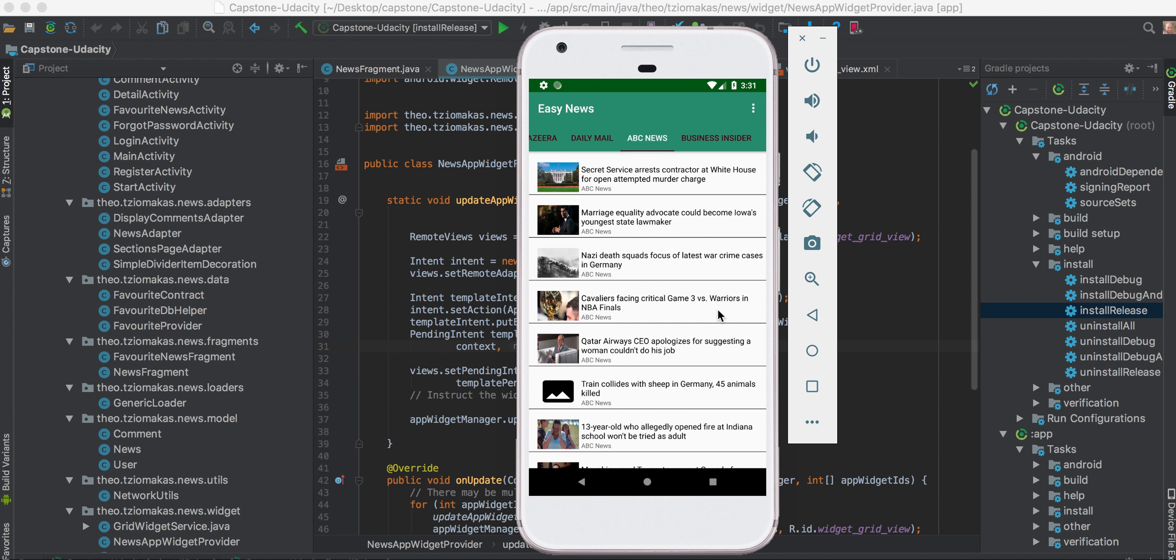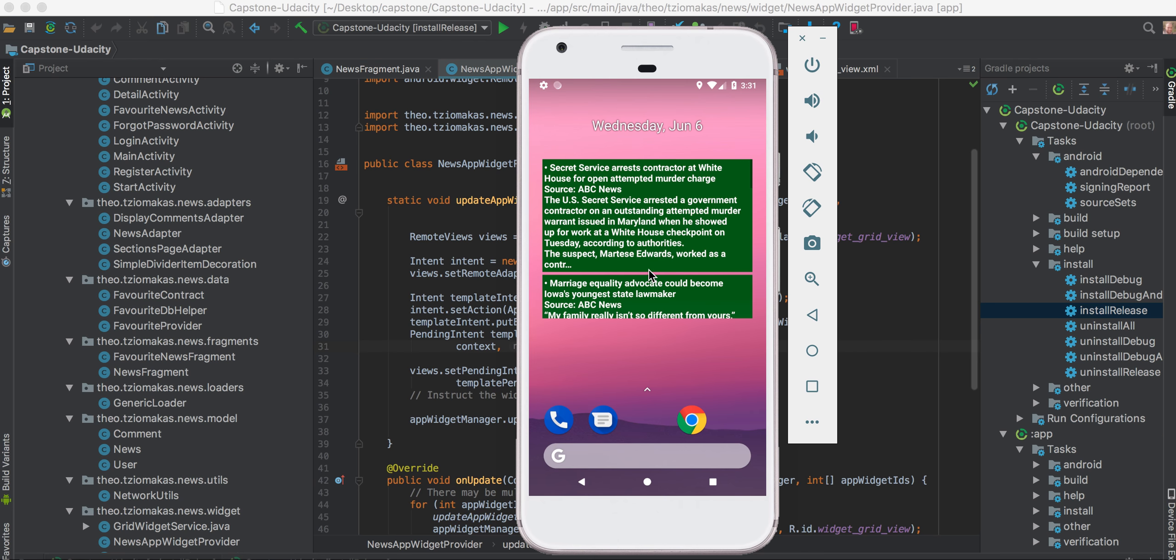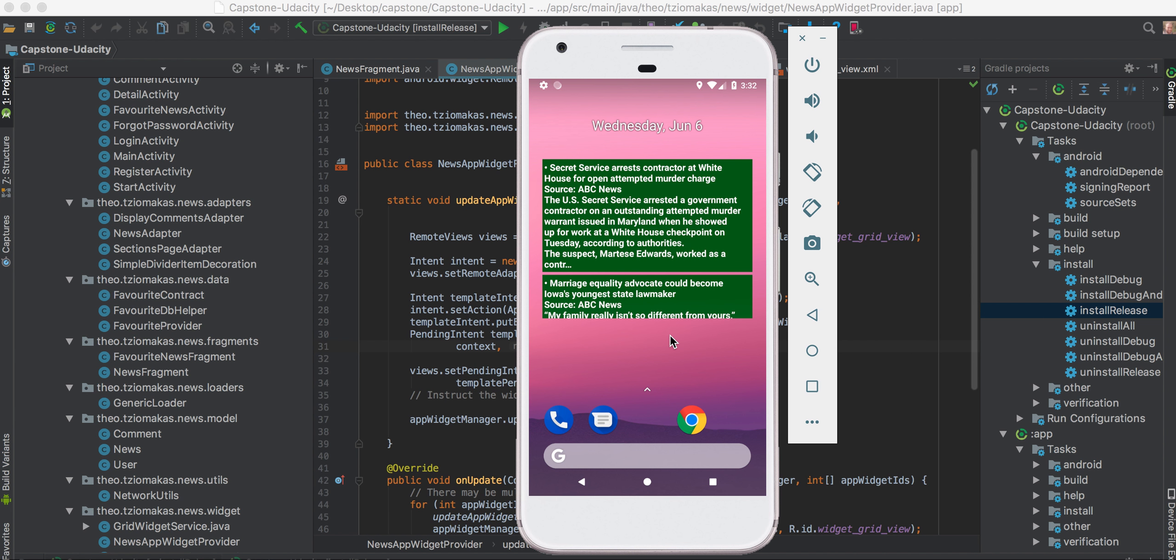So let's go to ABC News. You see that the widget for ABC News is updated as well. When I register, my information, the user information is stored in Firebase Cloud, Google Cloud.